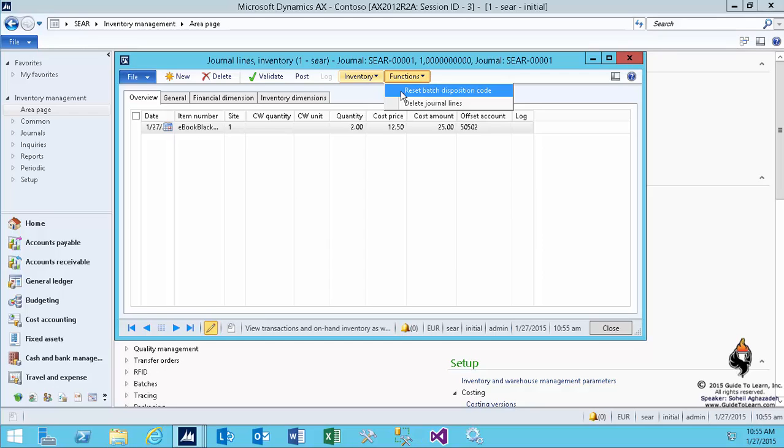As we discussed before, as part of the item model group, if you don't have enough available, you can block certain activities like don't allow this to be reserved, don't allow this to be sold or transferred, etc. So you can reset the batch disposition code if you like to. We'll talk a lot more in regard to batch reservation in future sessions, but usually in process manufacturing, batch reservation is a huge topic.